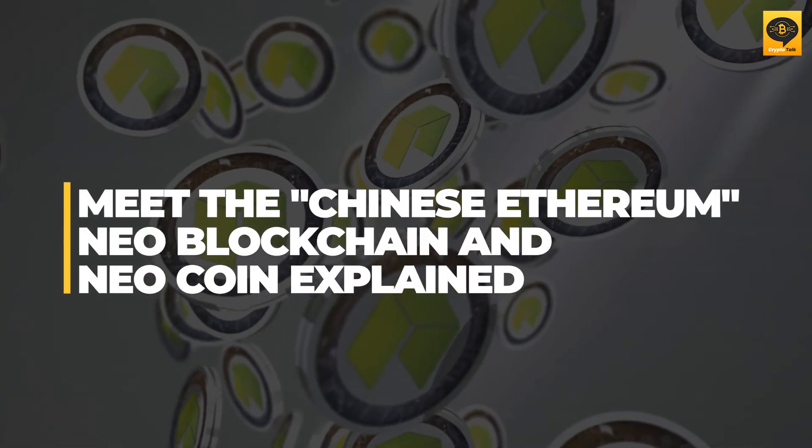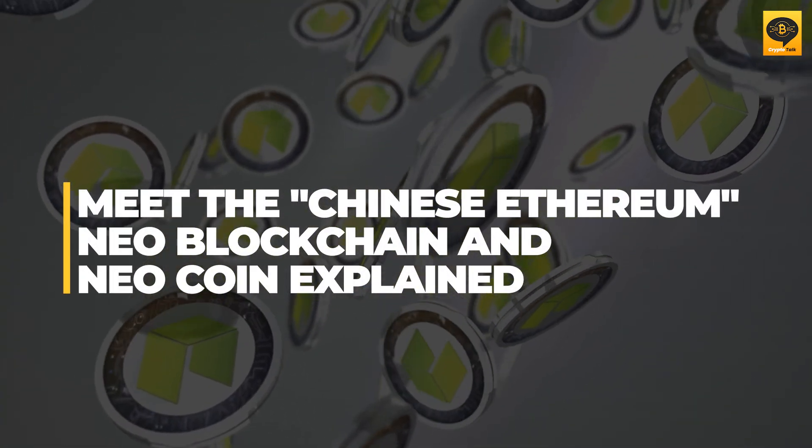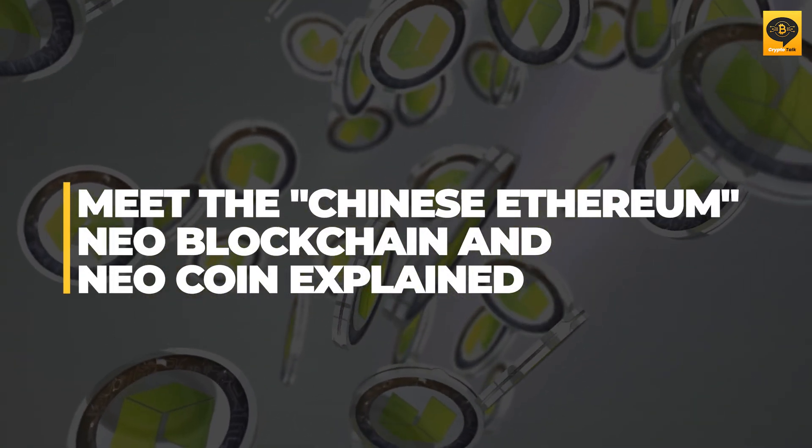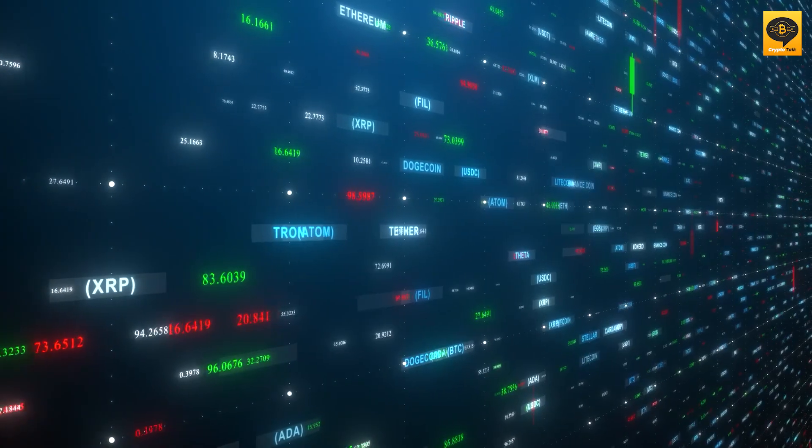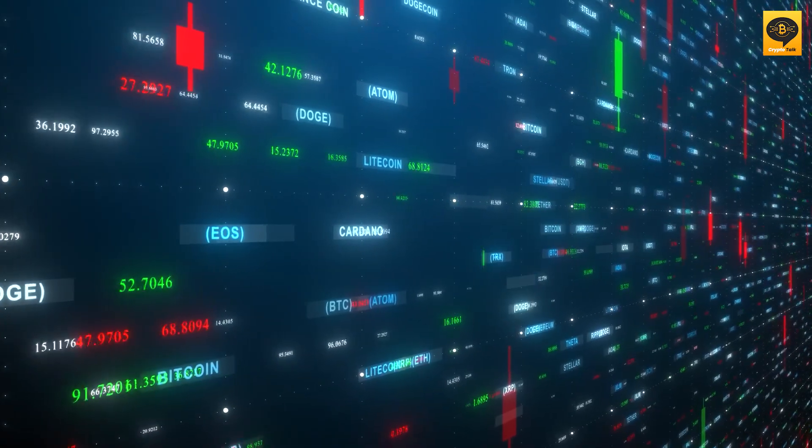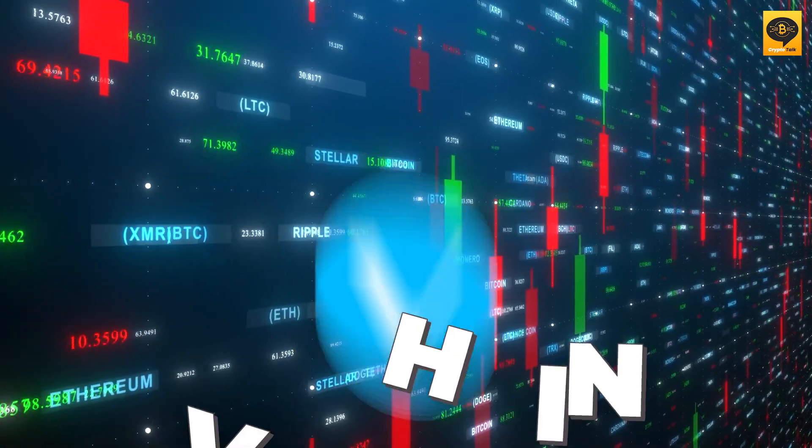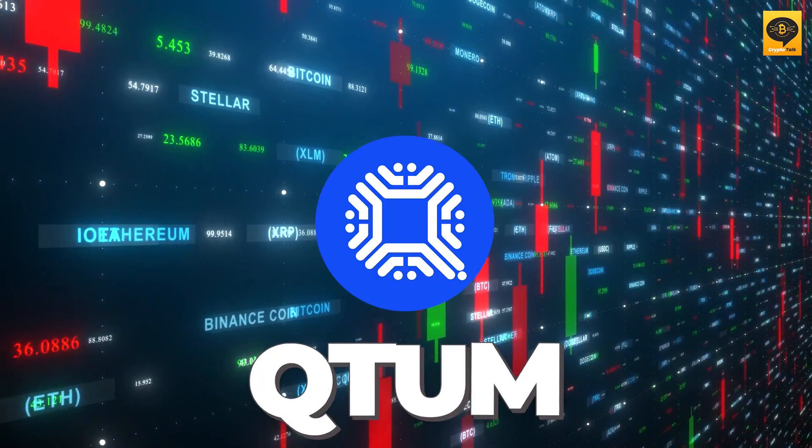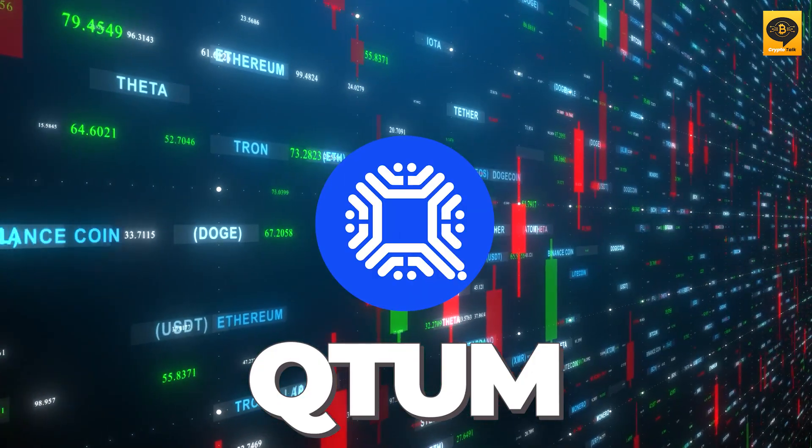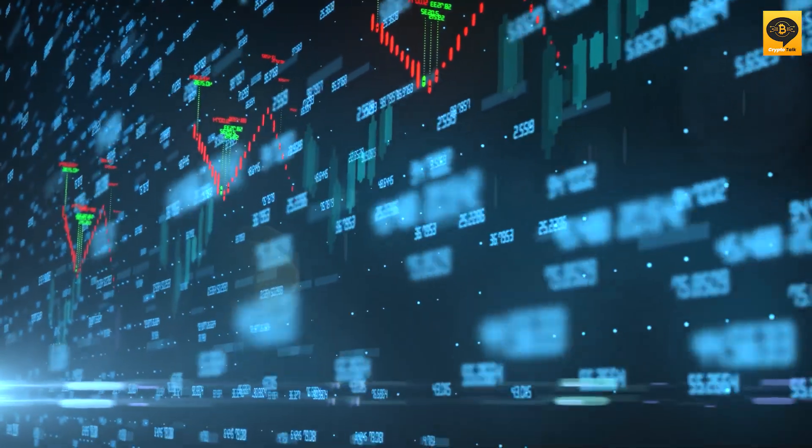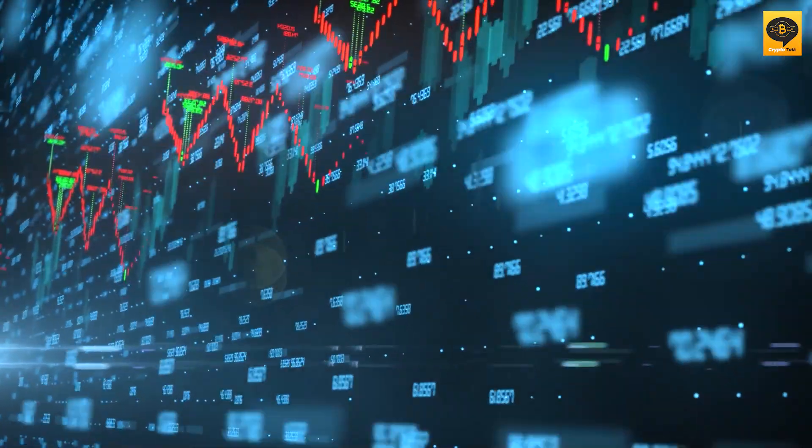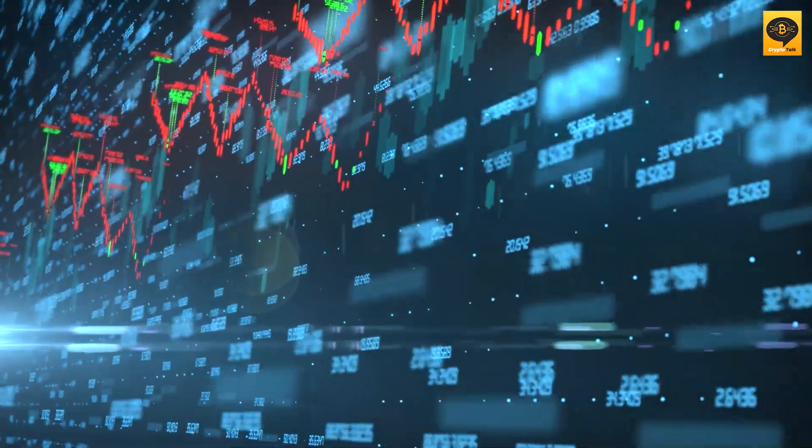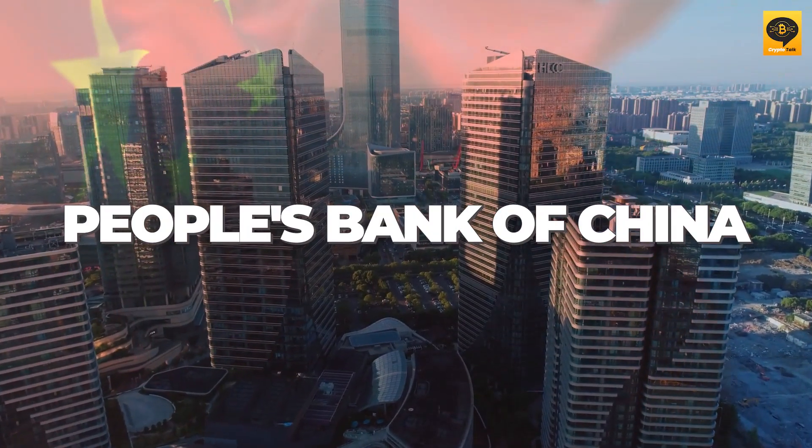Meet the Chinese Ethereum, NEO Blockchain and NEO Coin Explained. Over the past few weeks, the prices of Chinese cryptocurrency projects such as NEO, VeChain, and Qtum have experienced a significant surge, and this can be attributed to many factors including a liquidity injection provided by the People's Bank of China.